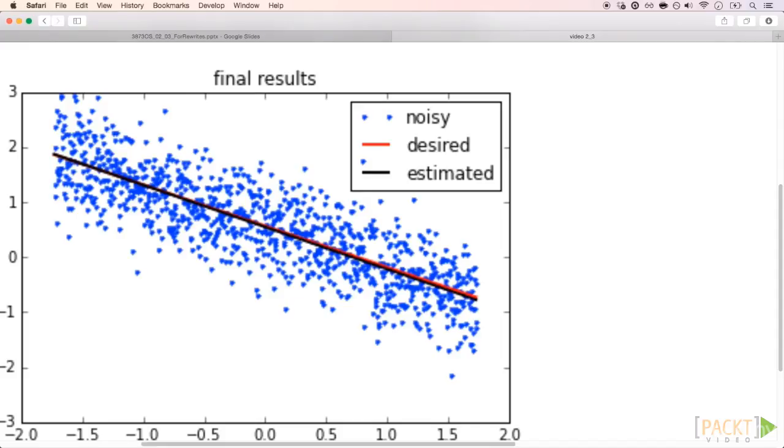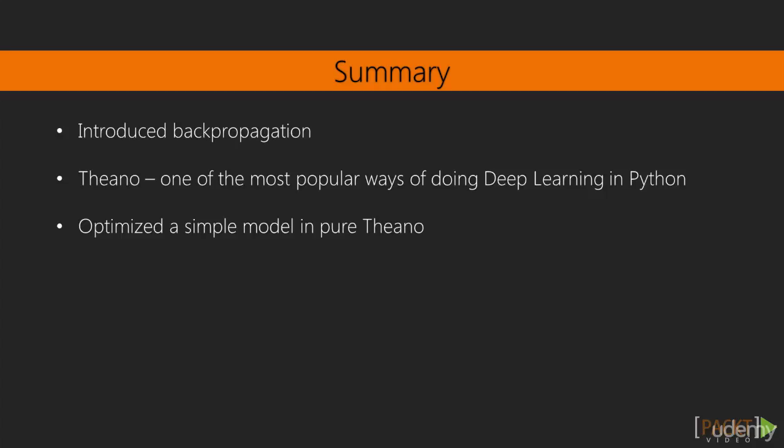Since everything else that we do, we will have Theano and parameters being updated in place. This ends our section devoted to understanding what is Theano and how to use it for training adaptive functions. In this section, we talked about an introduction to backpropagation.